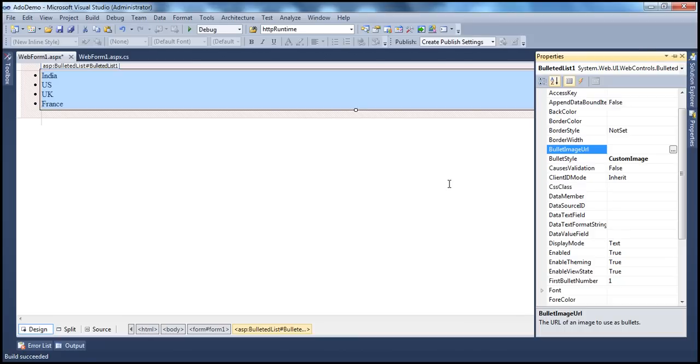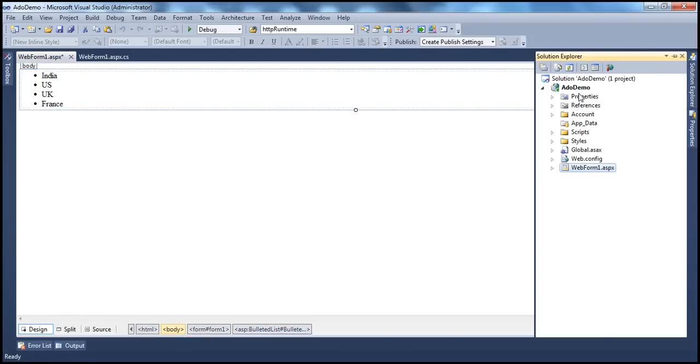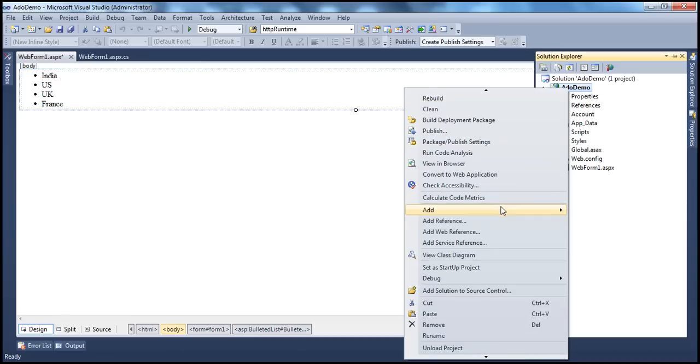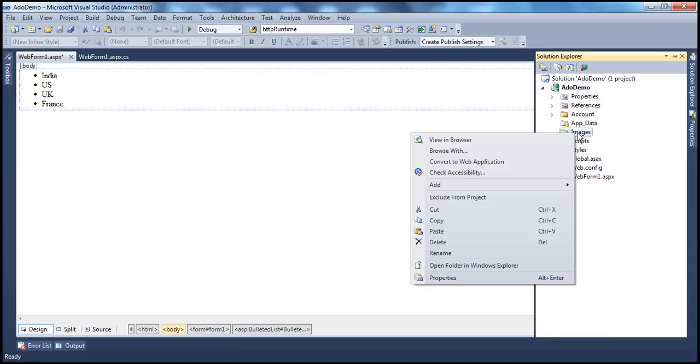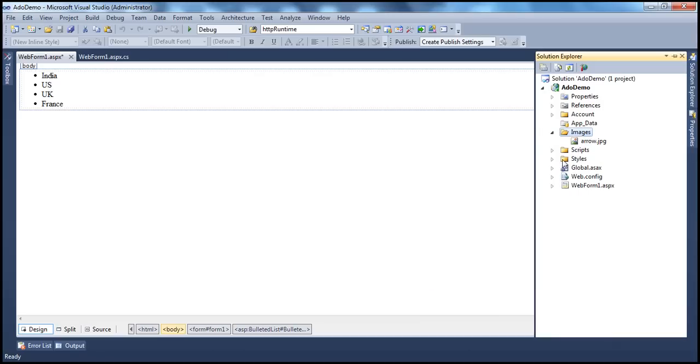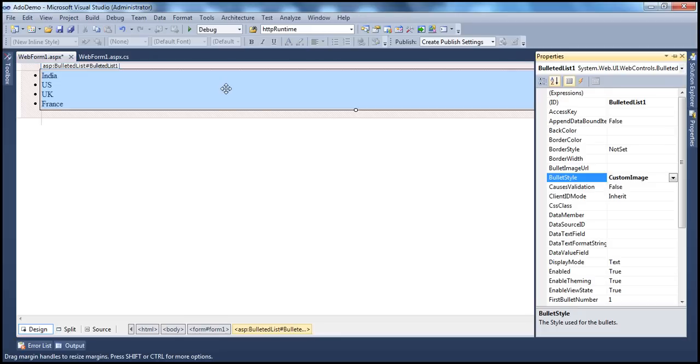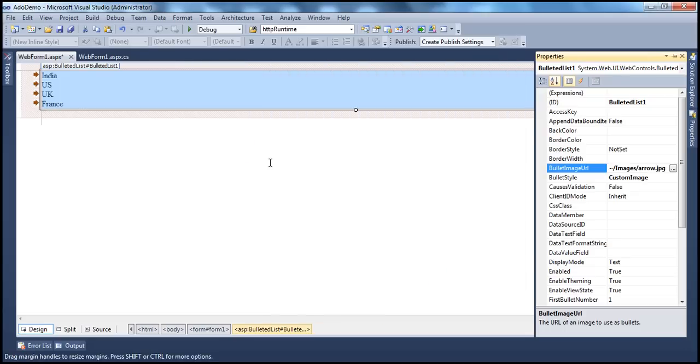Let's go to our Visual Studio, and within the Solution Explorer, let's add a new folder to our web application project. Let's call that images, and let's paste this image into that folder. So I have an image here. If we go to this web form, select our bullet list, and we set bullet style as custom image, and the bullet image URL is going to come from this images folder. So let's select that. And look at that. It's using that image there.